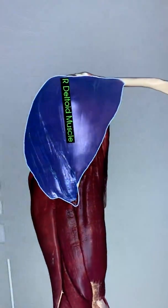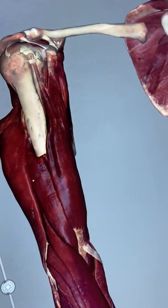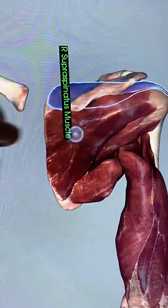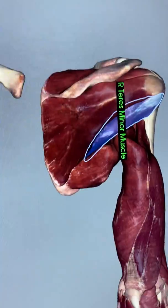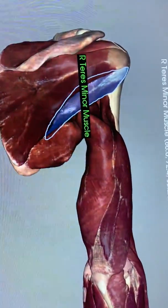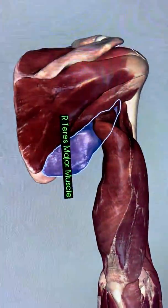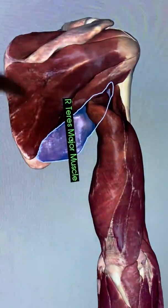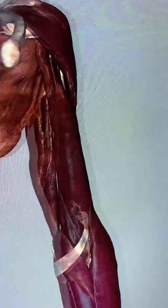The big muscle that covers the shoulder is the deltoid. We're going to go ahead and remove that deltoid muscle. Now under the deltoid we can see some of the other muscles we need: supraspinatus, infraspinatus, just inferior to infraspinatus is the teres minor muscle, and directly inferior to that is the teres major muscle. So teres minor, teres major, infraspinatus, supraspinatus, subscapularis, deltoid.